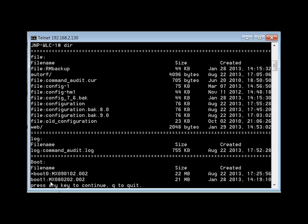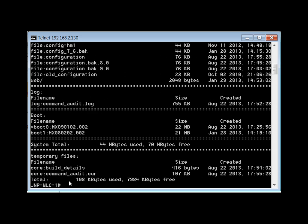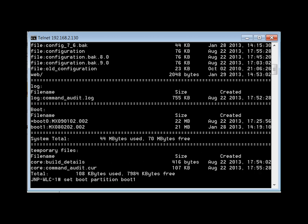We're going to revert back to version 8, and I'll show you the commands to do that. The first command is 'set boot partition' to our previous boot partition, which is boot 1 — the inactive one. Remember, the asterisk marks the active partition.